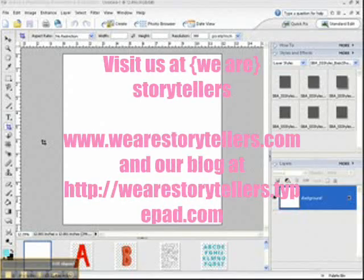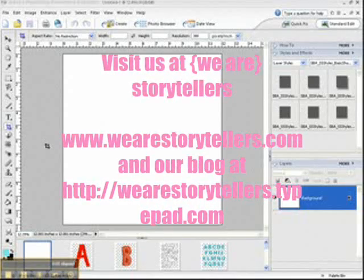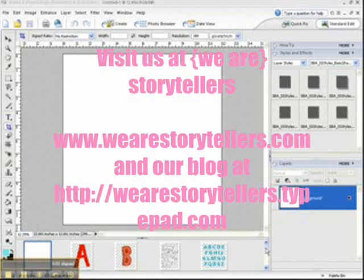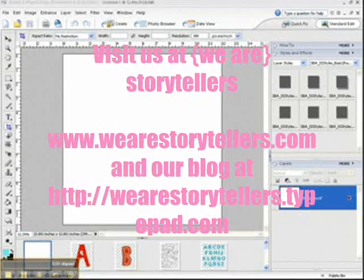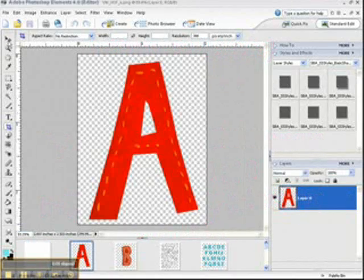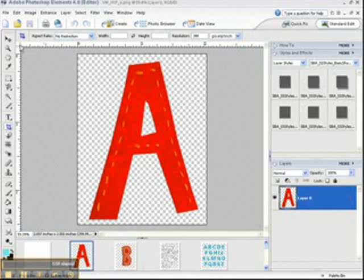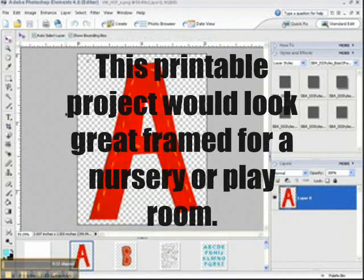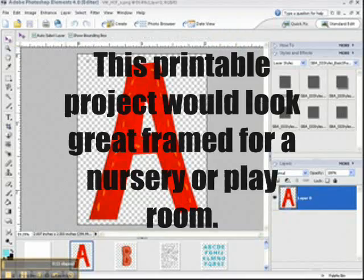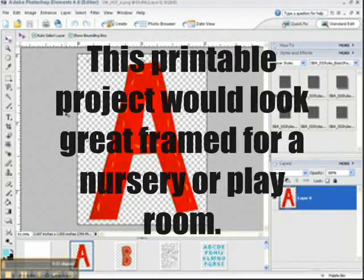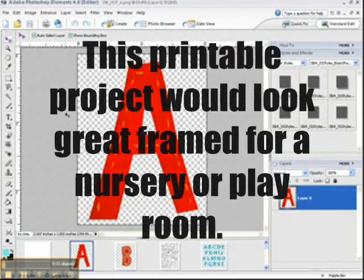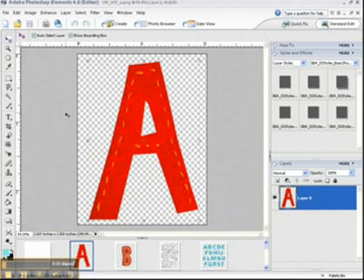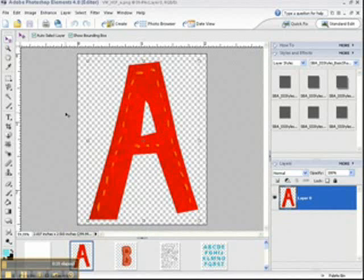Hello, good day, and welcome to my tutorial on how to create this layout for We Are Storytellers. This is Julianne Shaheen, and you can view my blog posts on the We Are Storytellers blog every Sunday for Inspiration Sunday. And this week, I'm inspired by the alphabet.